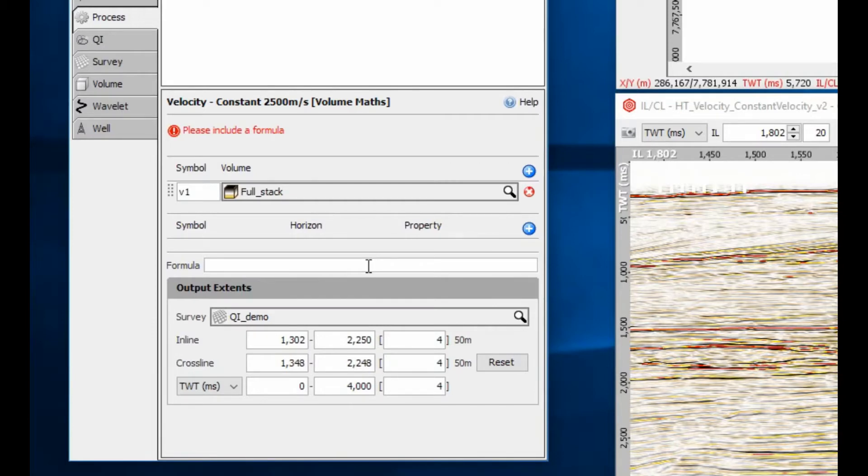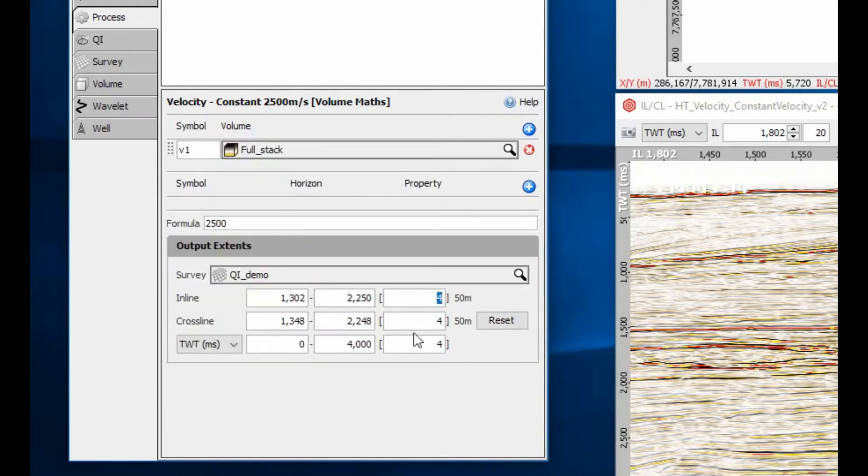Type in a formula, in this case a constant value of 2500, which represents a velocity of 2500 metres per second.